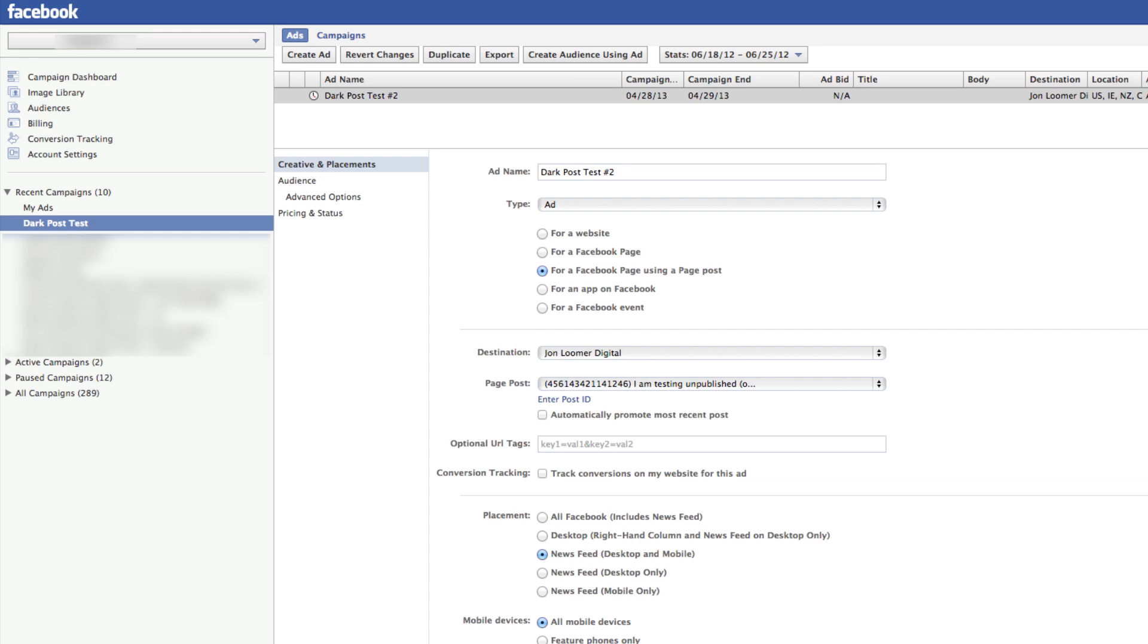Now you can target your fans within the newsfeed. So why would you do this? Well, there are lots of reasons, and I'm not going to go over all that right now, but the main one is for split testing purposes.